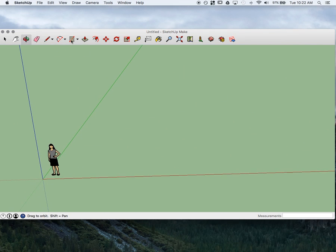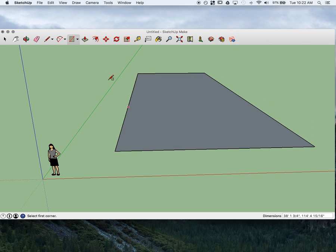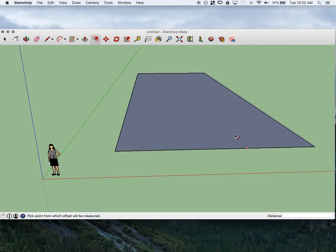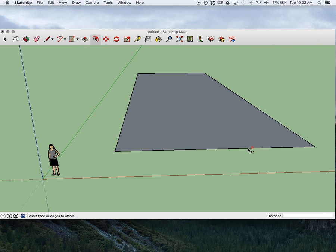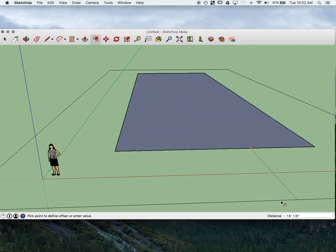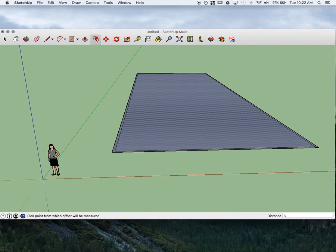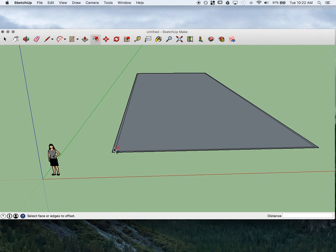We're going to start out with the rectangle tool. So I'm going to do a rectangle. And then two over is the offset tool, so I'm going to click on that. I'll type in 6, Enter. That will allow me to have a little bit of an offset.